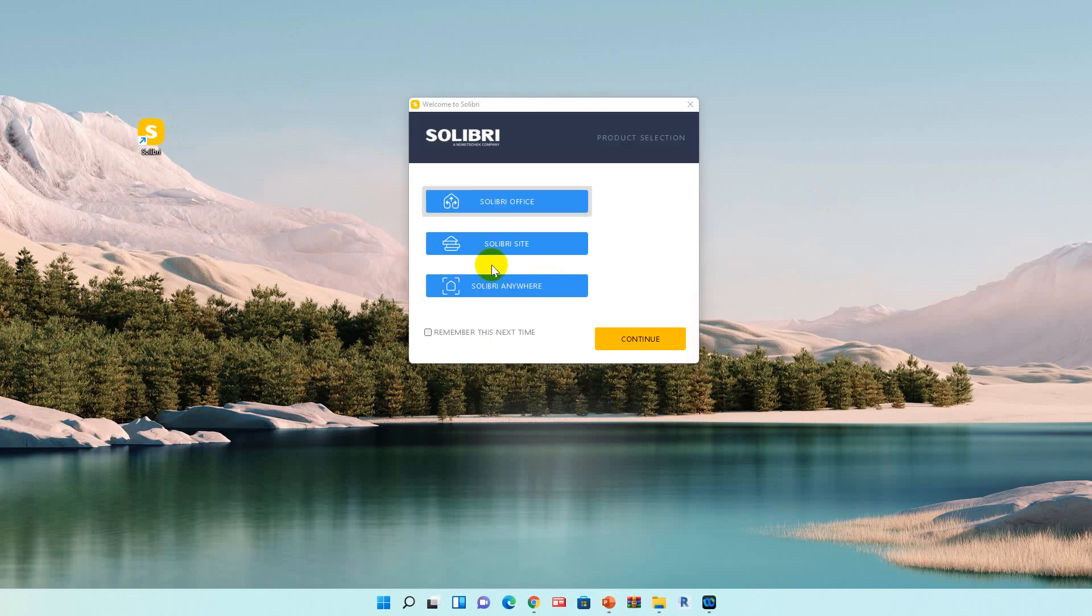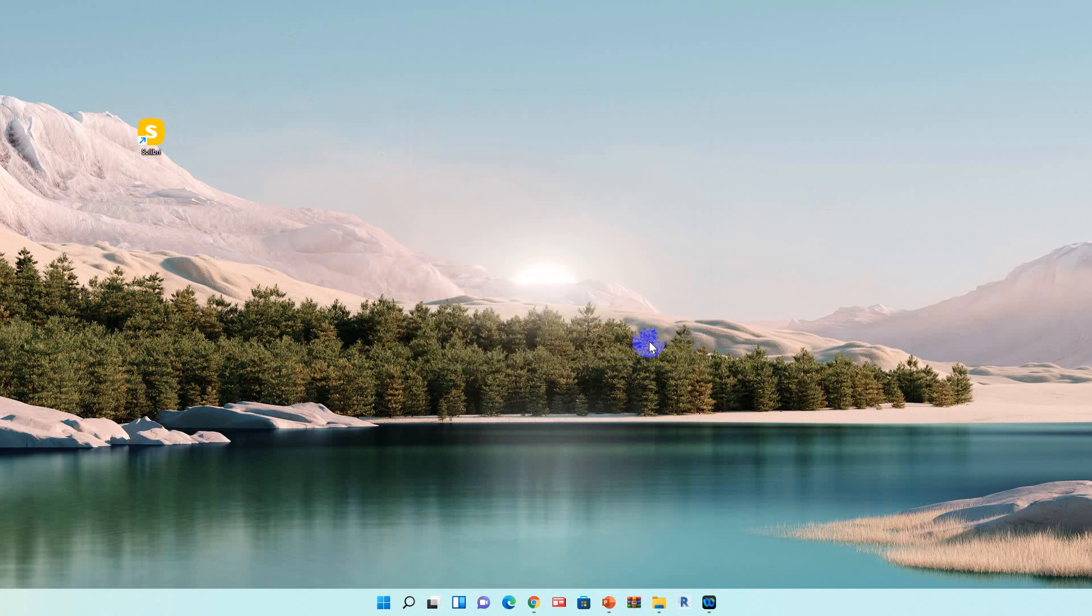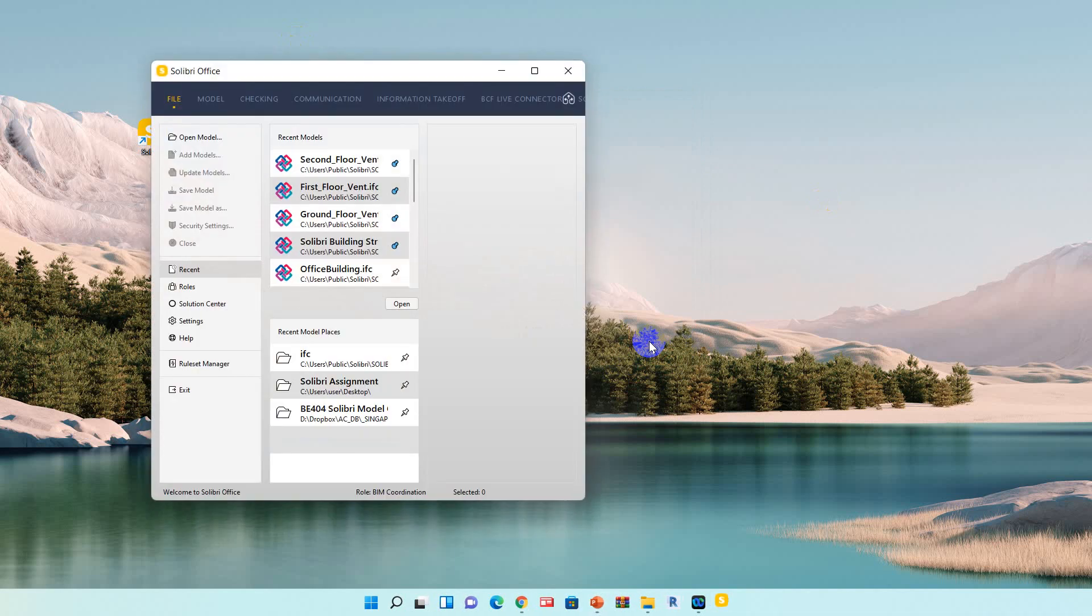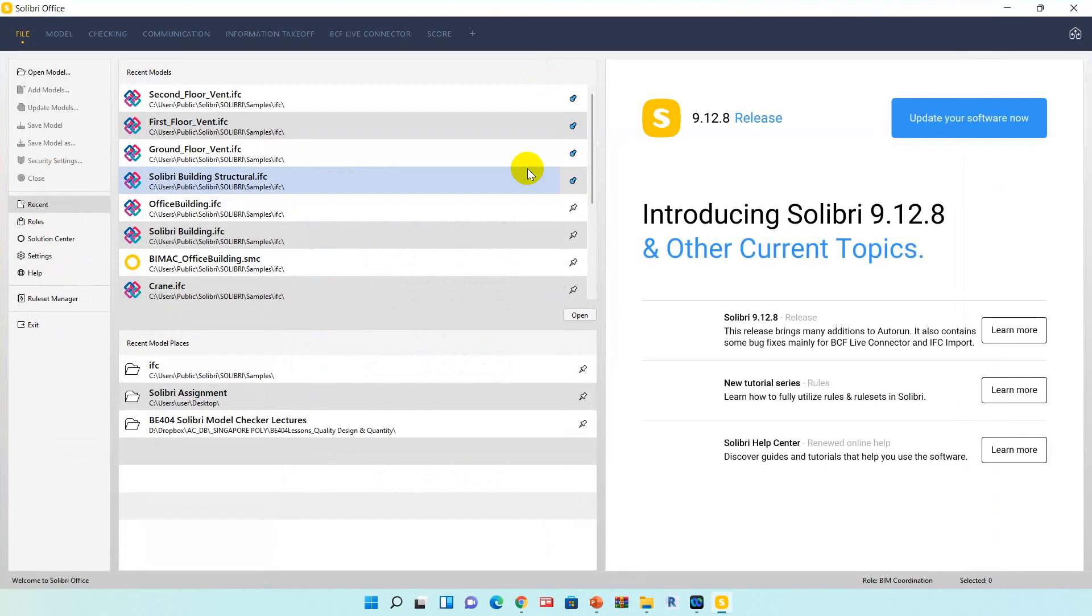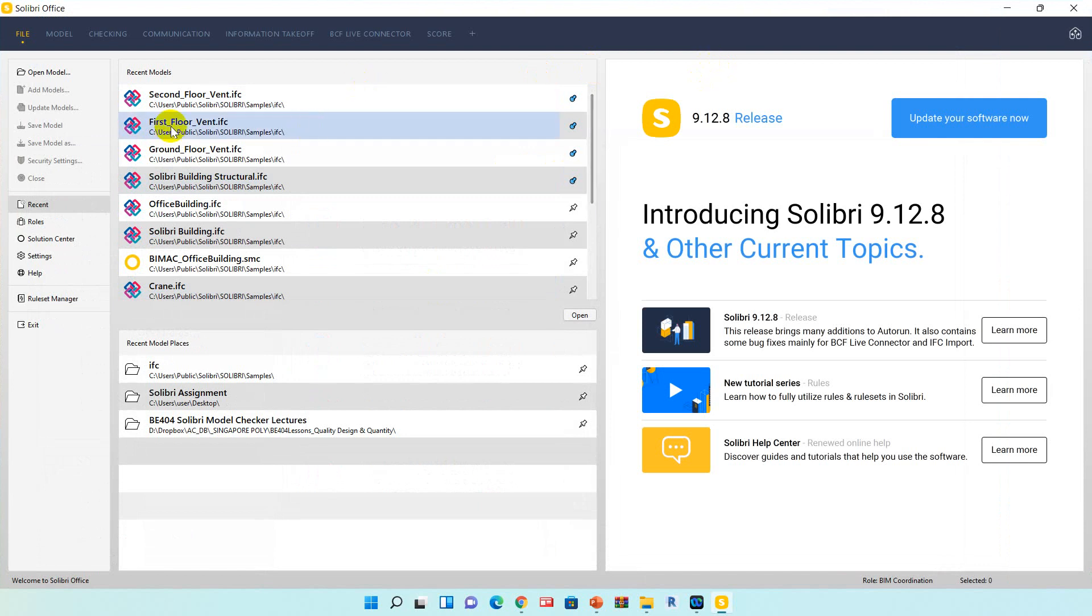I'm going to use Solibri Office. 9.12.8 is the latest version, I don't want to update my software. I'm going to open the model.